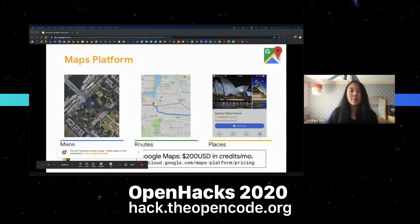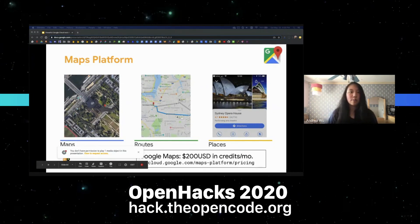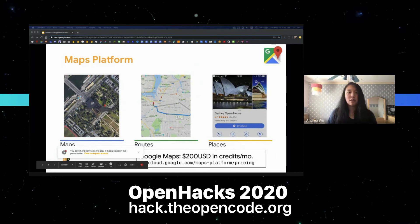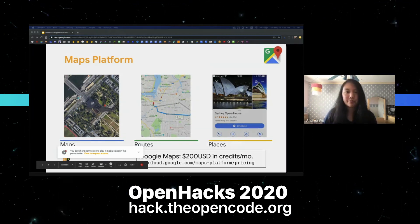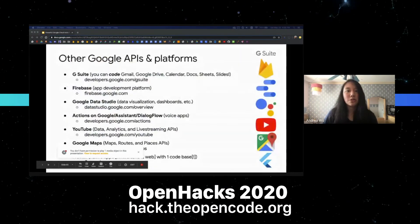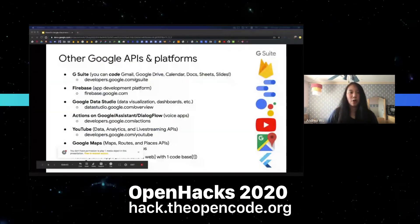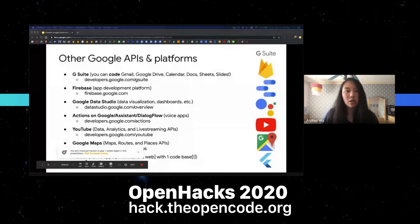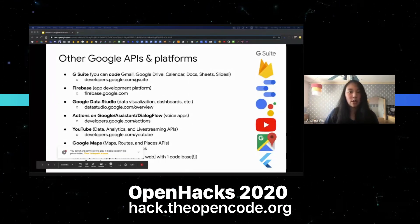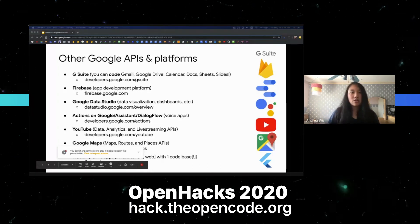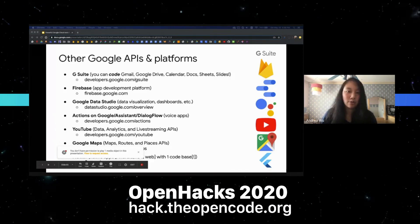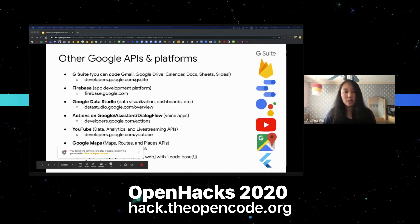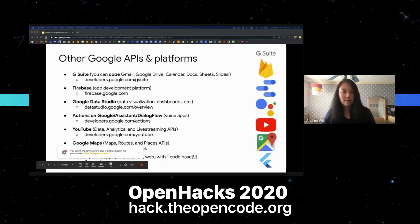Last but not least, there's the Maps Platform. It includes the Maps API where you can put pictures of Google Maps for places your app cares about, the Routes API for routing, and the Places API to get information about different places. Google Cloud has so many products it's impossible to go through them all. Other APIs and platforms that might be useful include G Suite APIs, Firebase, Google Data Studio, Actions on Google, Assistant, Dialogflow, YouTube, Google Maps, and Flutter — a pretty cool mobile app framework that lets you code just once but produces native Android, iOS, and web apps.